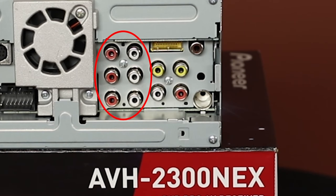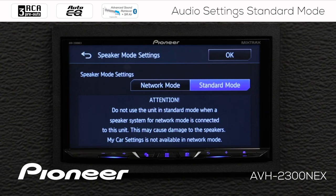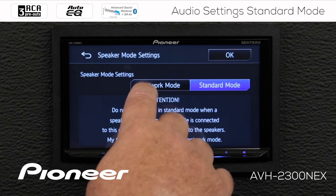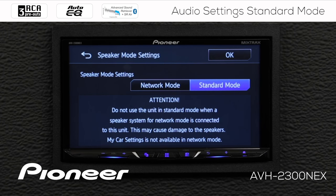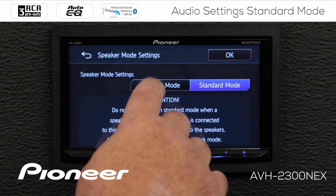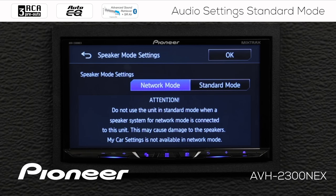There's a complete separate video for network mode. If you choose network mode, the RCA outputs are entirely different — they change to high, mid, and low. So: front, rear, and sub in standard mode; high, mid, and low in network mode. This also affects the speaker level outputs: standard mode gives front and rear output, while network mode gives high and mid, or high and bandpass.